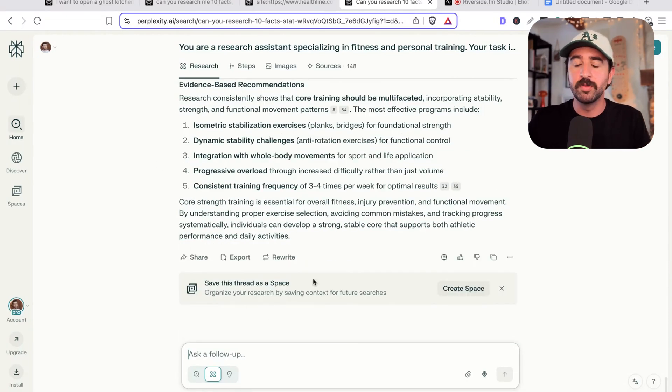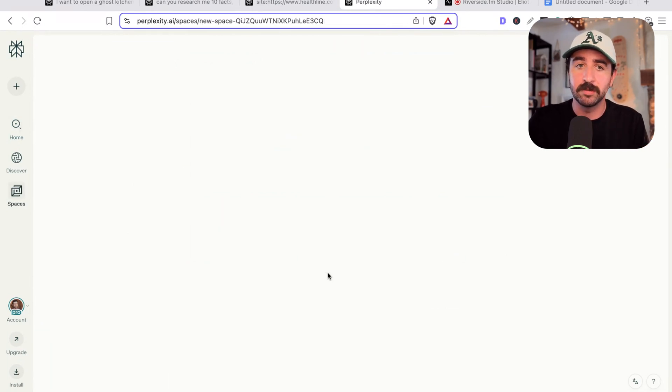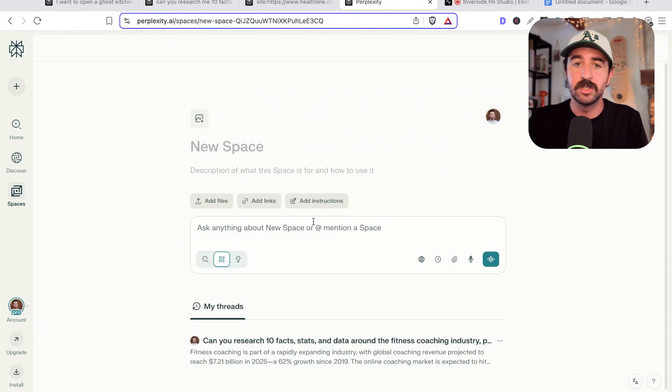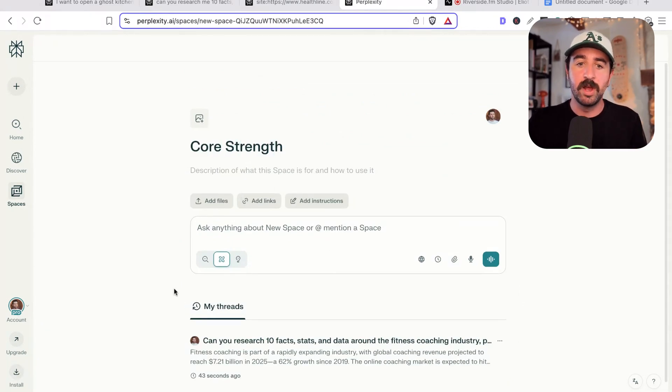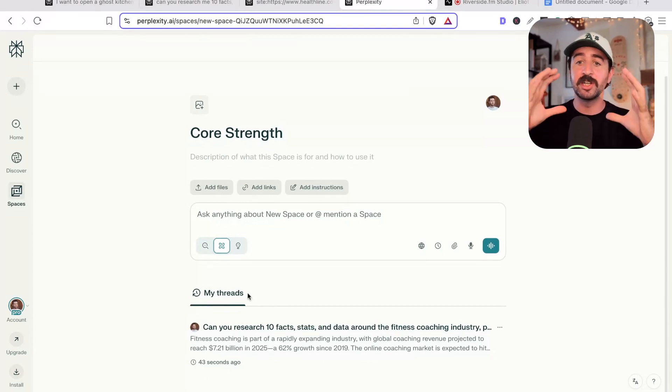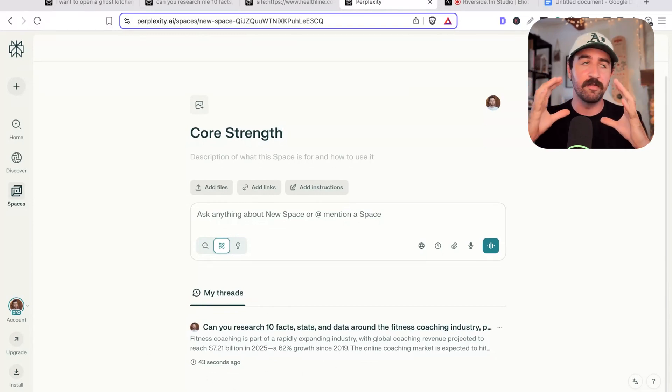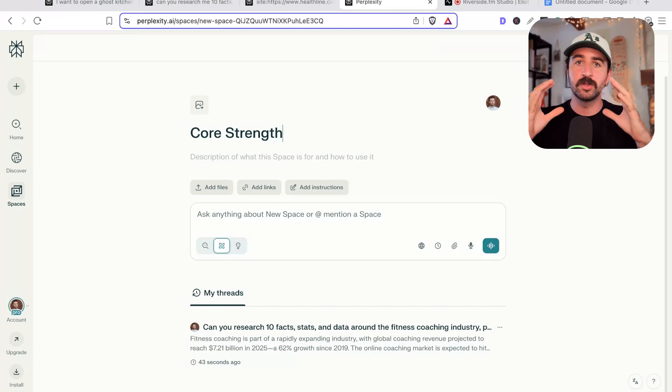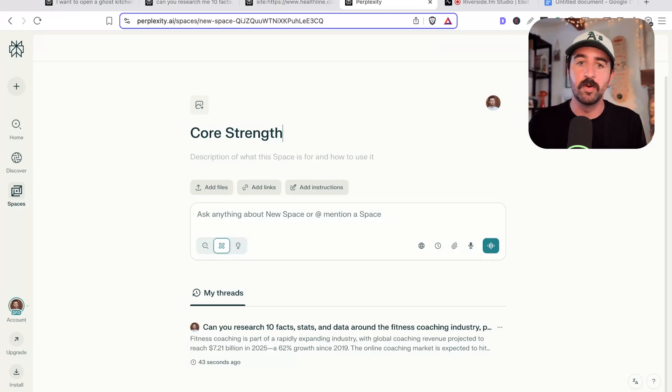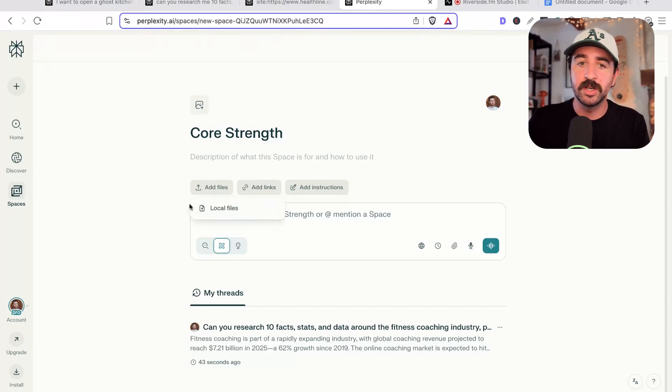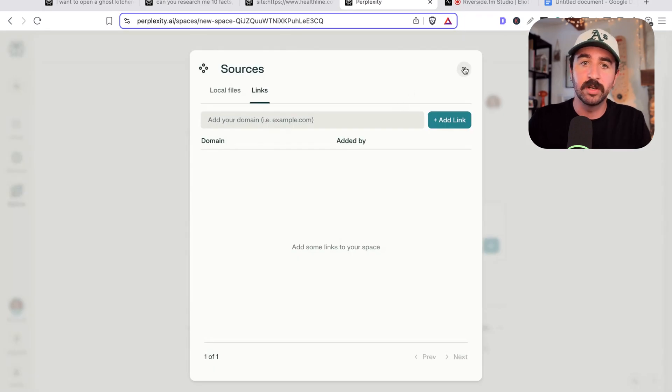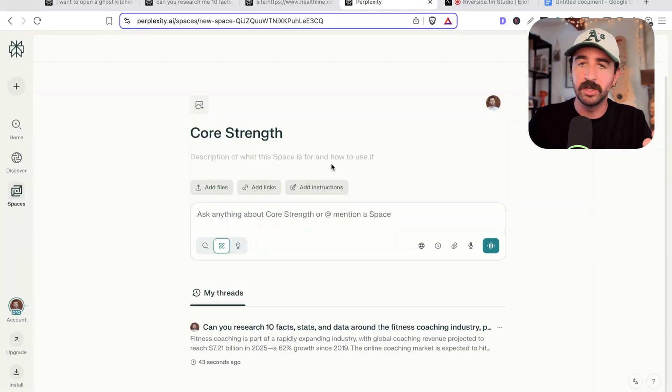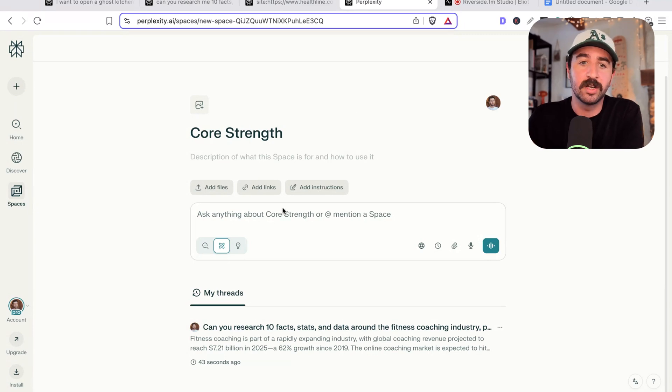One cool thing you can do next is create a space. As it says here, it's actually guiding us to this. We could say create space because it's noticed we've done some research. So we could say core strength and create this project space where we can keep all of our threads and research nicely contained. If you've got one client or one work project or study project you're working on, you can keep it all in one place. You can even add your own knowledge files in here. You can add links to resources around the web. So I could go and put my YouTube links in there if I was talking about SEO stuff, which is what I do, or you can add custom instructions.